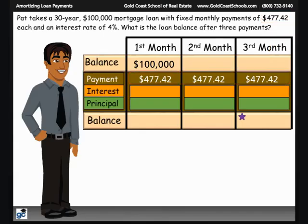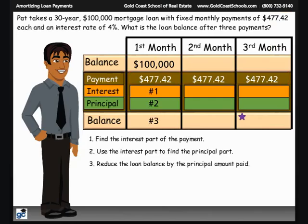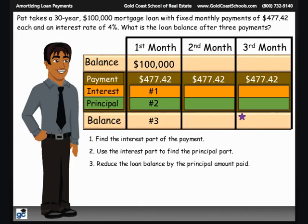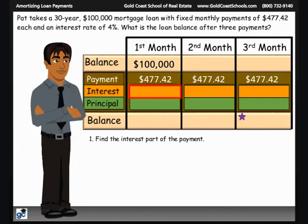We're going to build our PIP sandwich month by month in three simple steps, starting with the first month. Step 1: Find the interest part of the monthly payment. Step 2: Use the interest part to find the principal part of the monthly payment — remember, each monthly payment consists of two parts, the interest part and the principal part. Step 3: Reduce the loan balance by the principal amount paid. Let's begin with Step 1: find the interest part of the monthly payment.